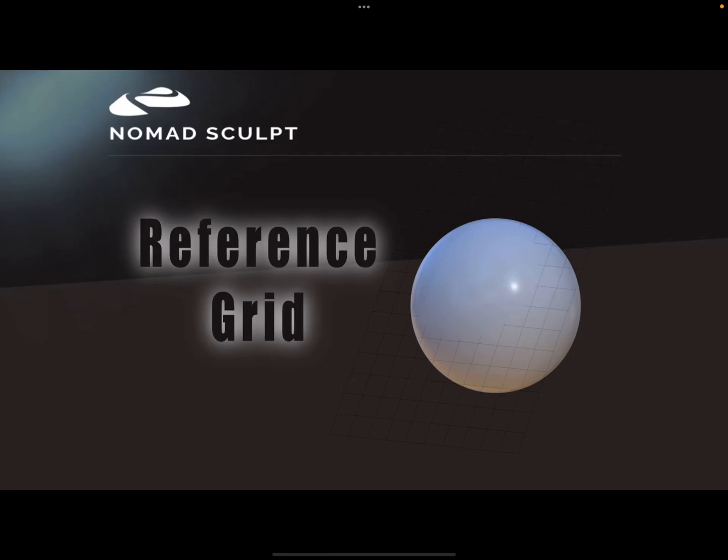Hello, this is only a short video about how to bring in a reference grid.